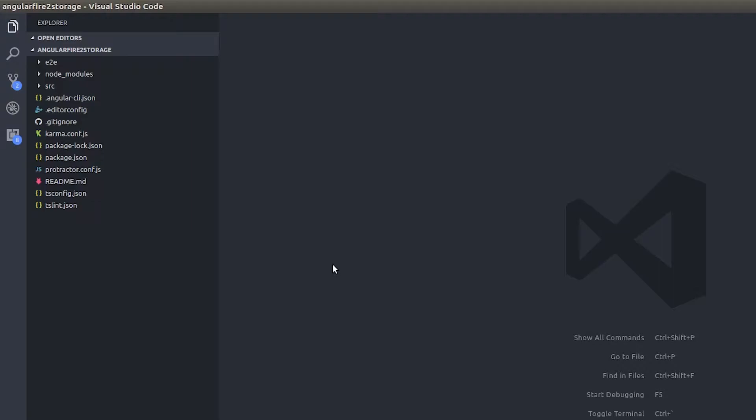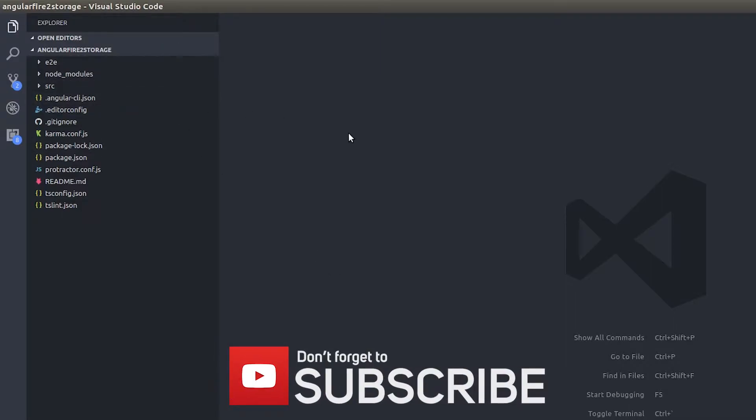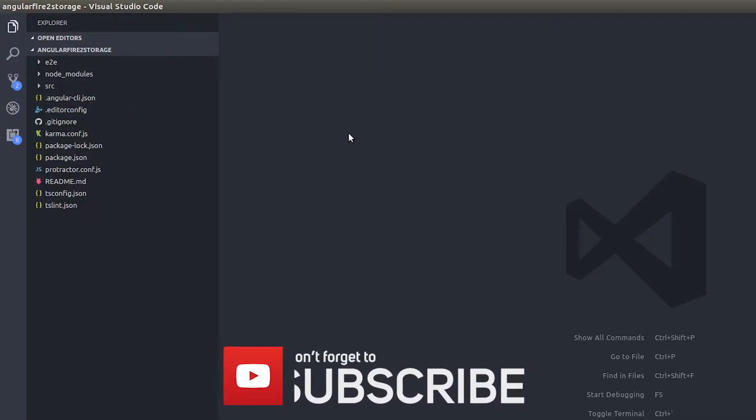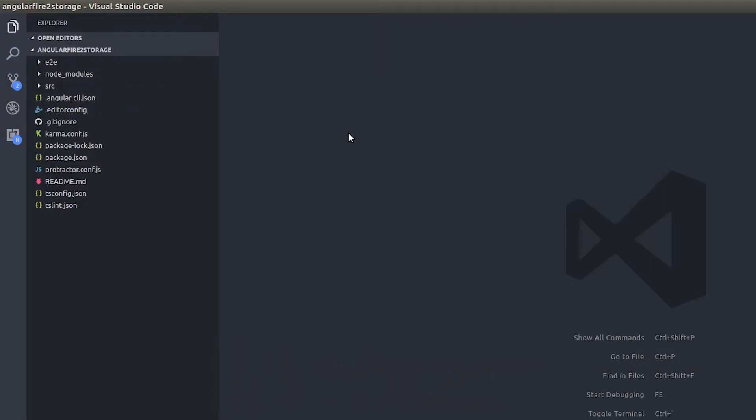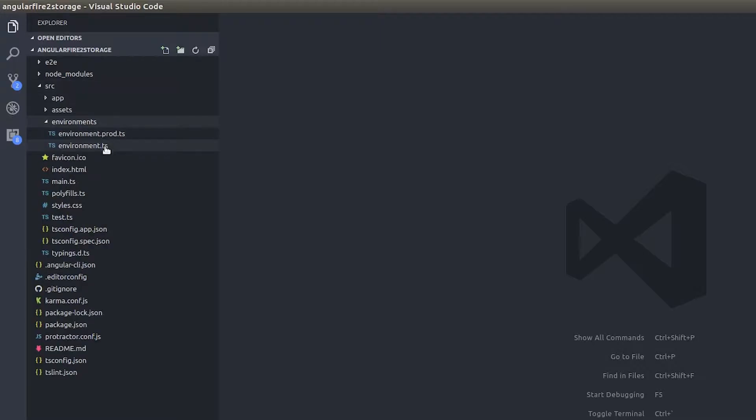Very simple. Now what I've done here is I've scaffolded out a project using Angular CLI and installed Angular Fire 2 and Firebase in this project as well. And I've also installed Material Design in this as well. So first let me configure Firebase.